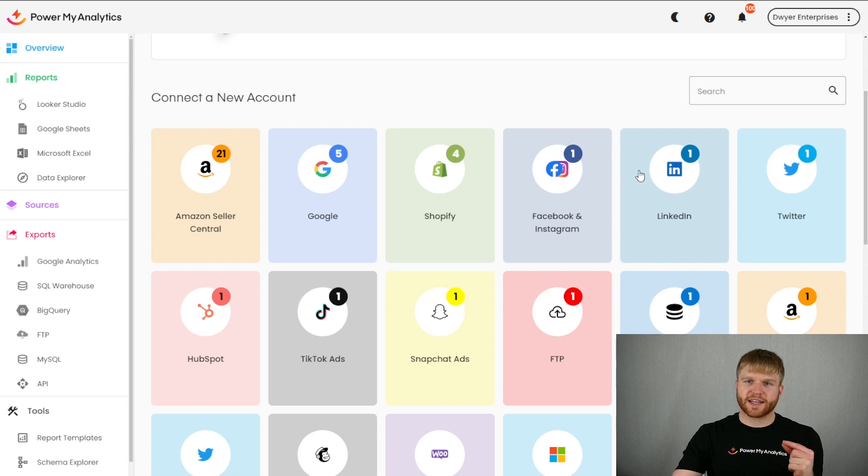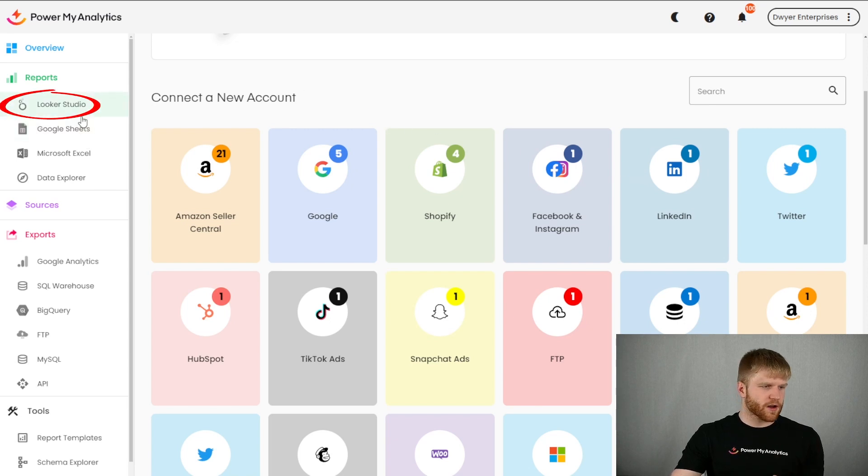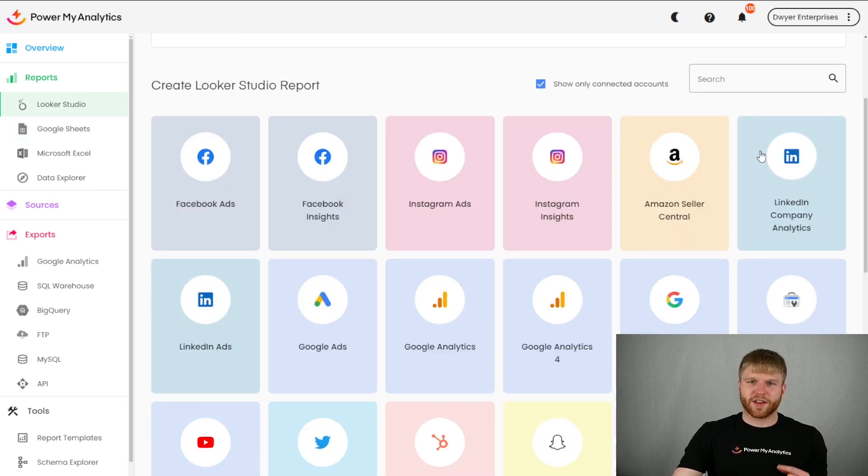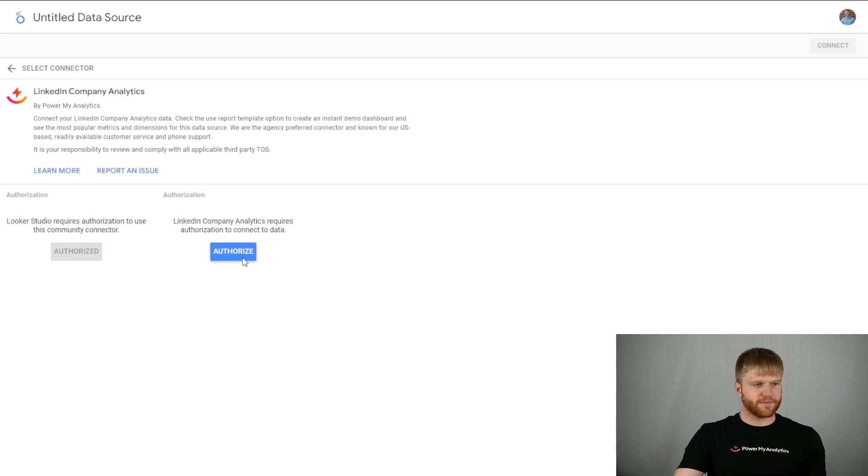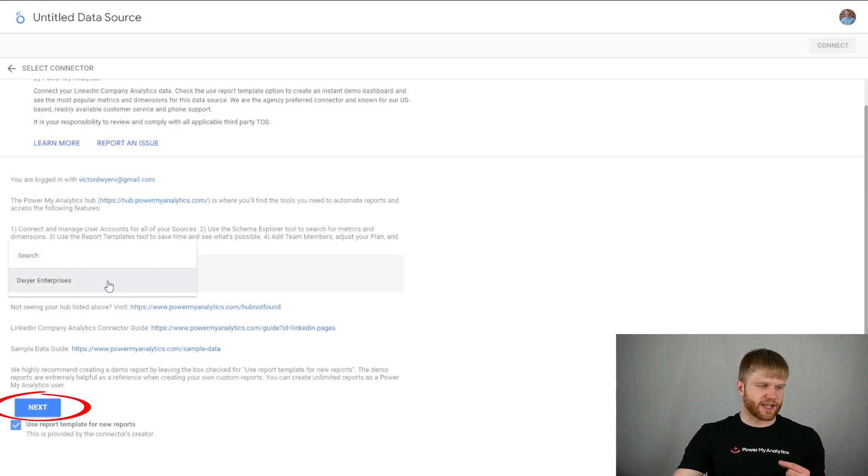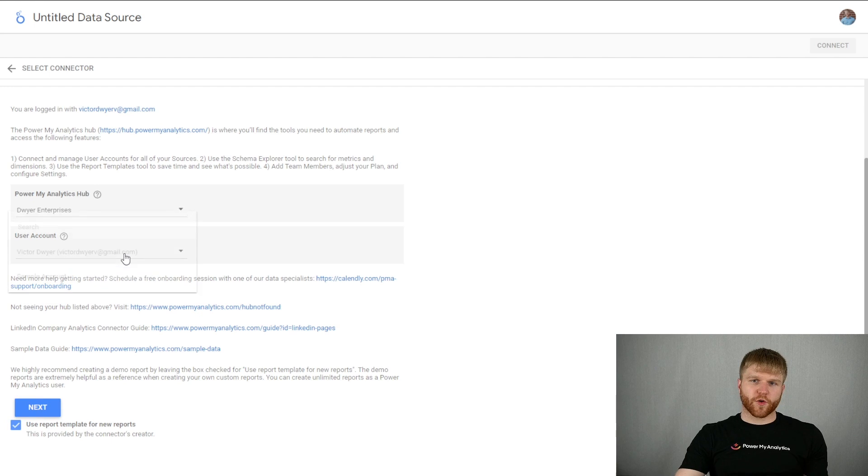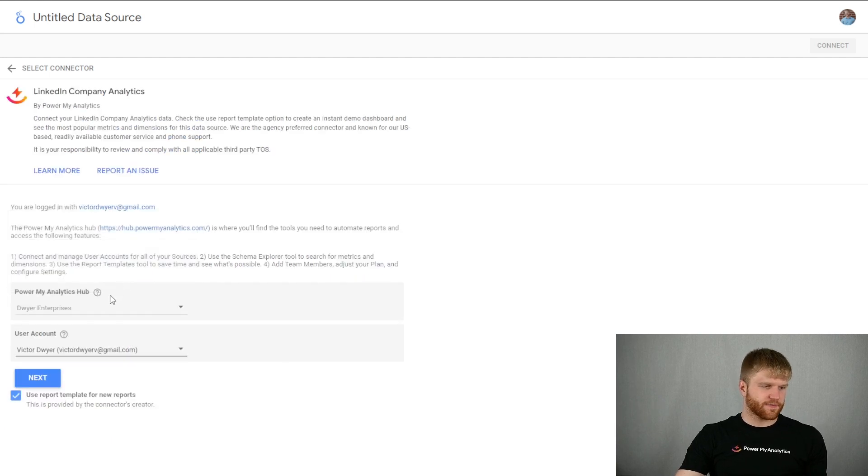After signing into LinkedIn, click on Looker Studio in the left sidebar. Then click on LinkedIn company analytics in the gallery, and this will open up Looker Studio to create a new report. You may need to press the authorize button to authorize the account. Under Power My Analytics hub, select the name of your hub and then click next. For user account, select your LinkedIn account and then click next.